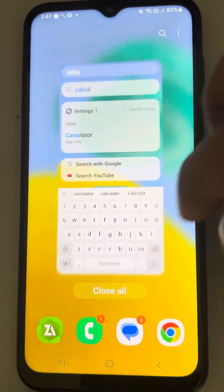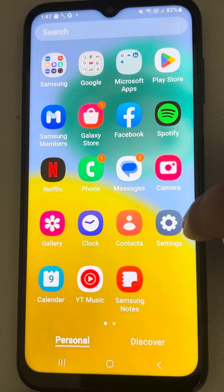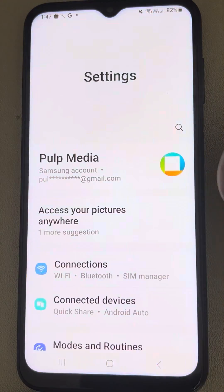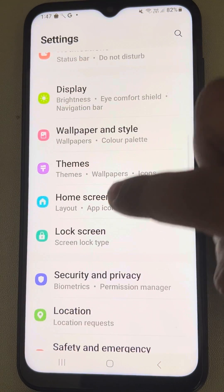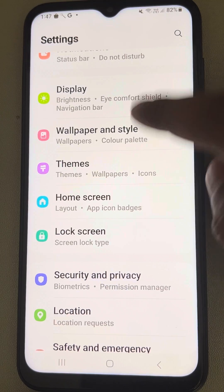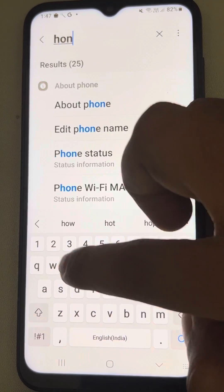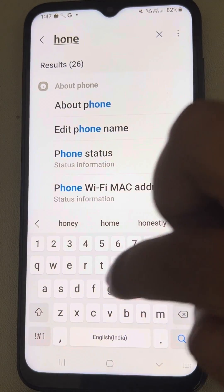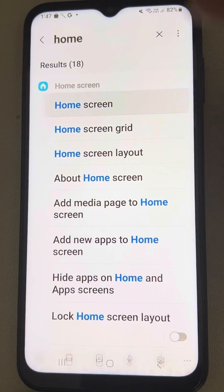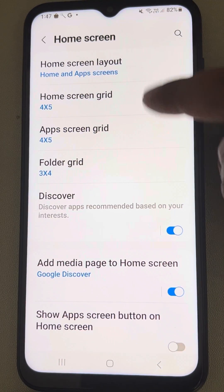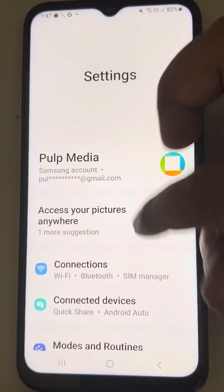So how to fix this? This is very easy. Just go to Settings and find Home Screen. You can also search 'Home Screen' to reach it. Once you are inside Home Screen, open Settings and go to Home Screen by either of the ways.